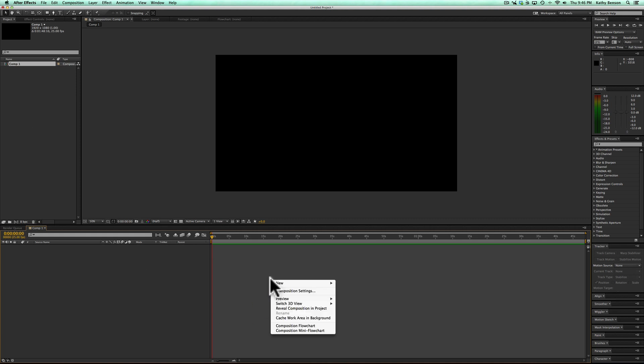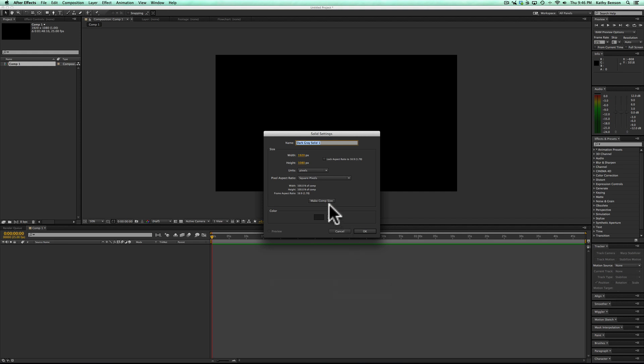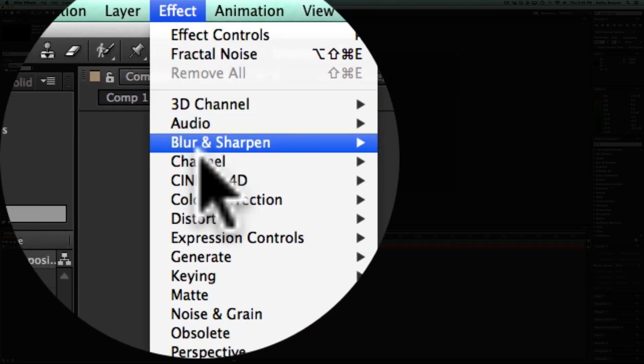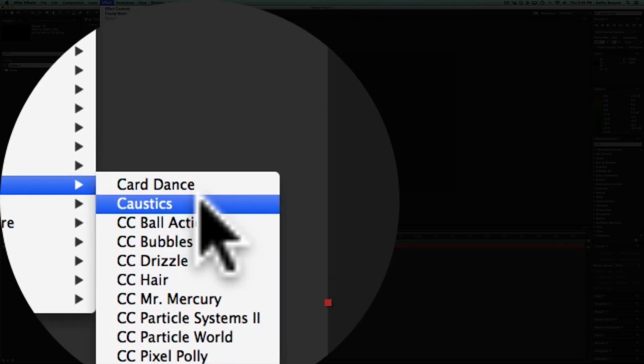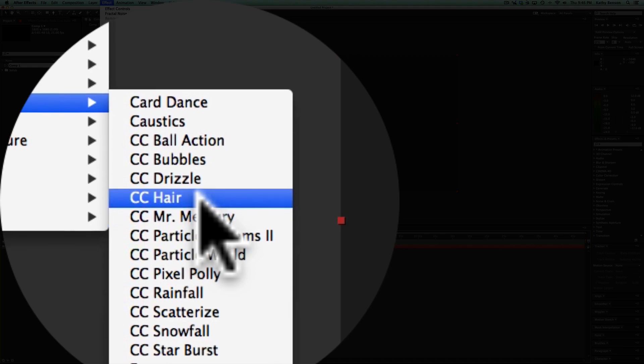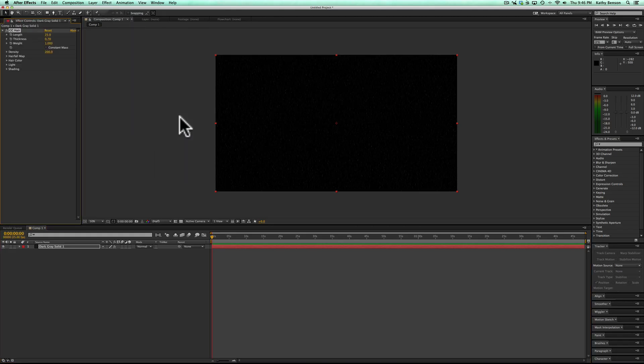I'm going to go new, solid, make comp size, doesn't matter what color it is, hit OK. Then I'm going to add my effect, simulation, hair.